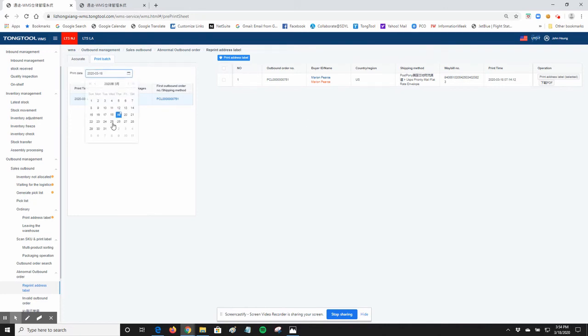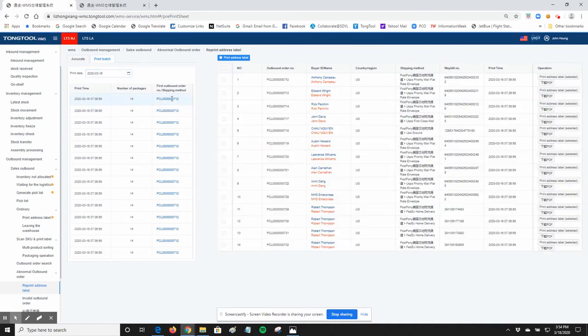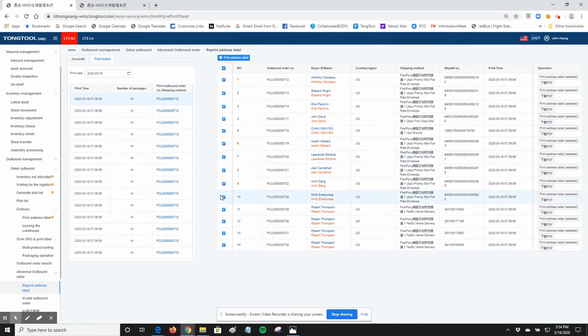So if you have multiple orders, once you click on it, you'll have the whole list. You can select the top checkbox, which will select the entire list, and you can print them all at the same time.